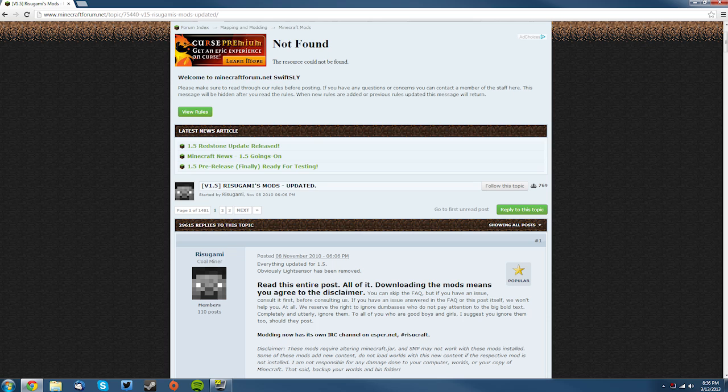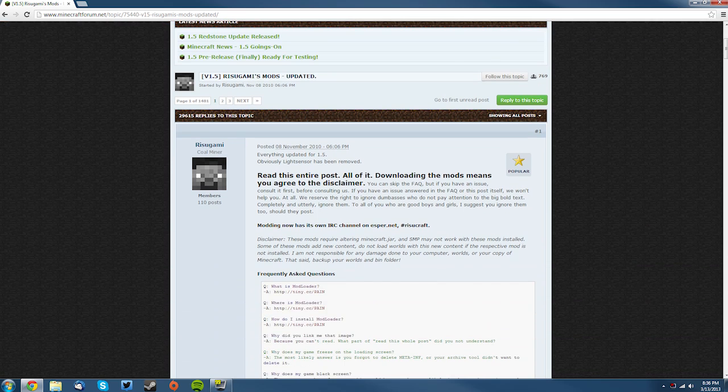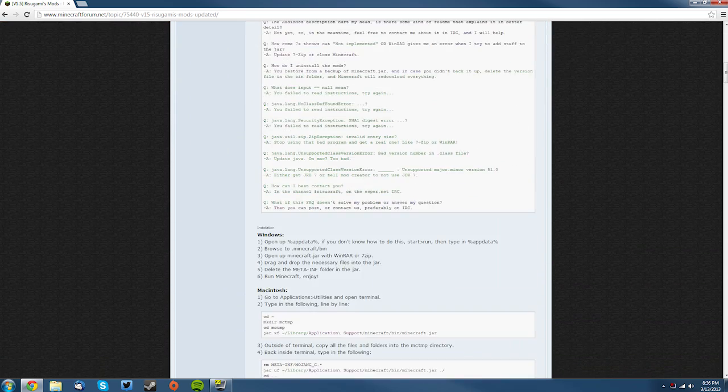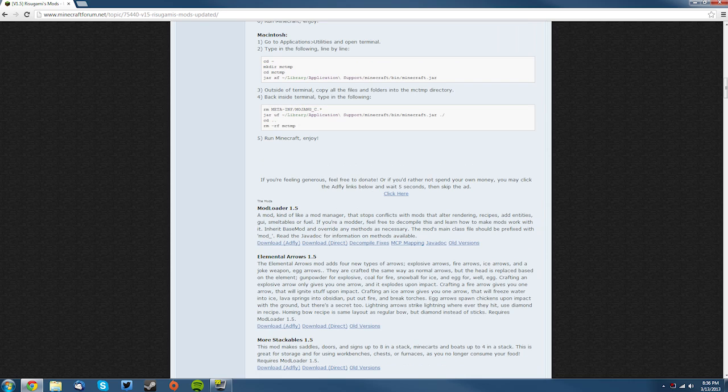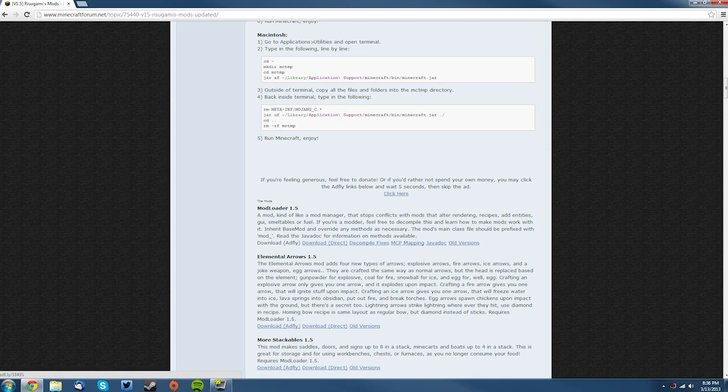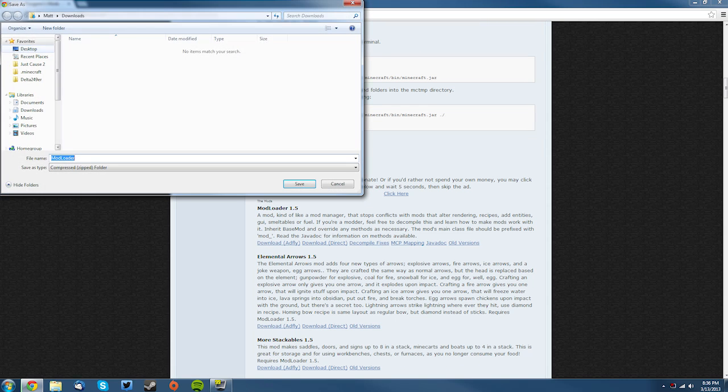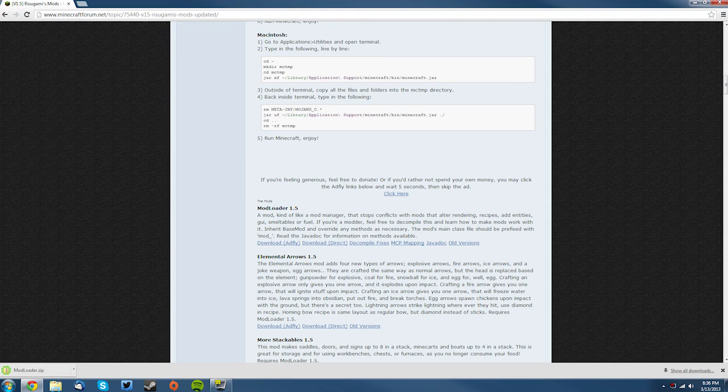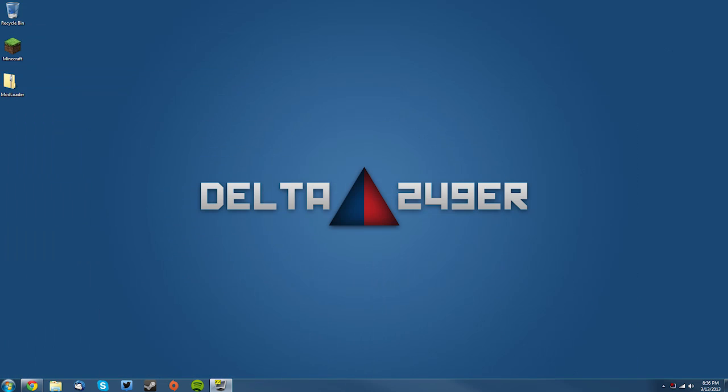I will leave a link to that in the description as well. You want to scroll down till you find ModLoader 1.5, and you can support the developer through Adfly or you can download it directly, and then just save it on your desktop. Now once you've done that, you can close that.